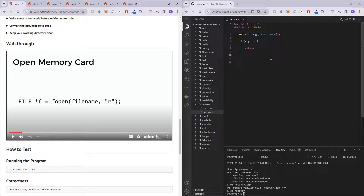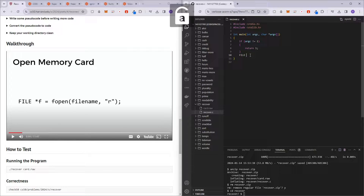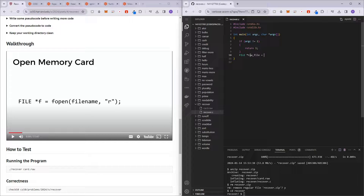So let's open the memory card. It's going to be a file pointer — let's call it raw_file. And it's just going to be fopen(argv[1]), and we will be reading from it.